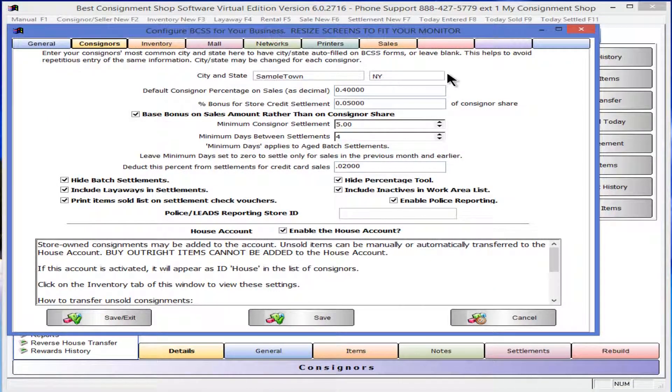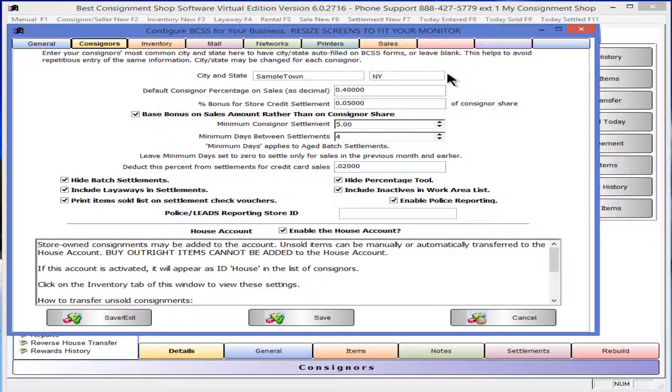To avoid having to enter the city and state for each new consigner record, enter the most common city and state for your consignors. This can be changed on each record as needed.